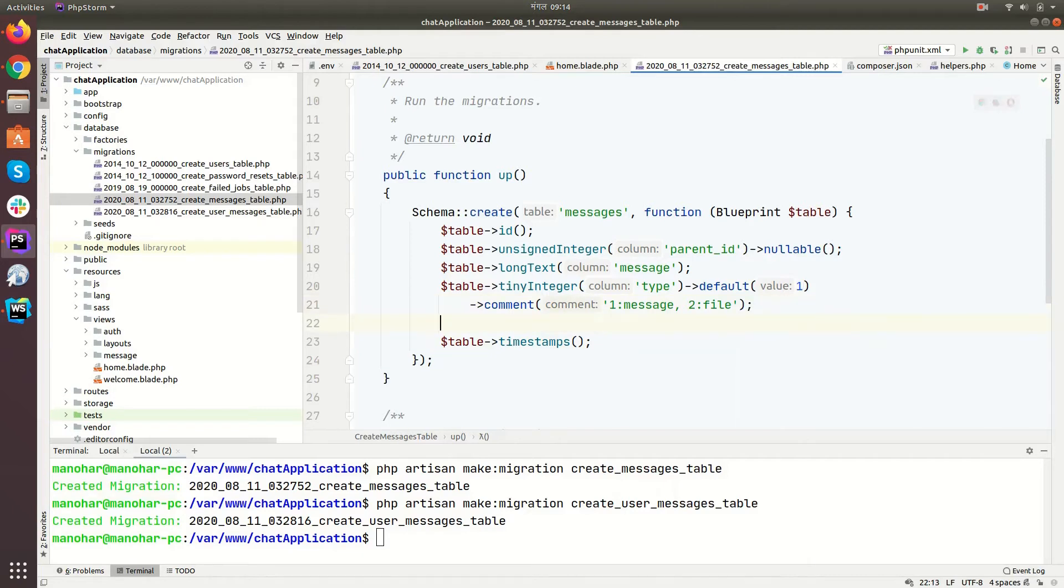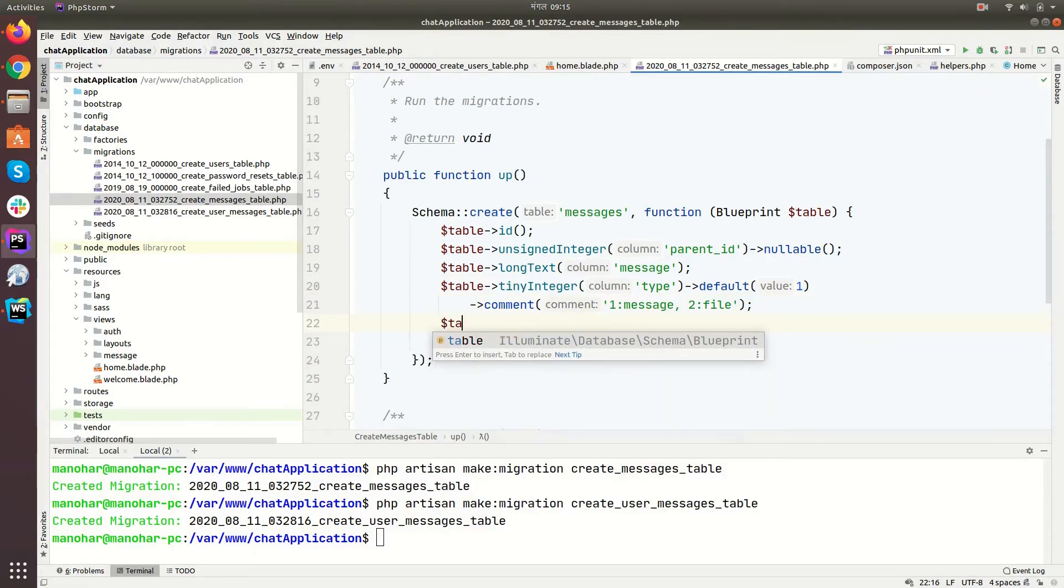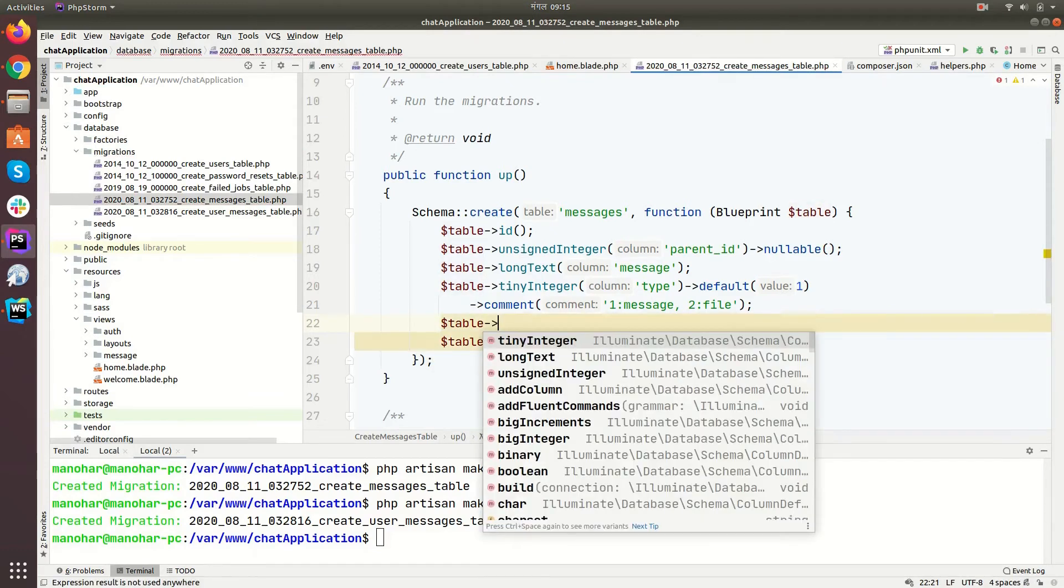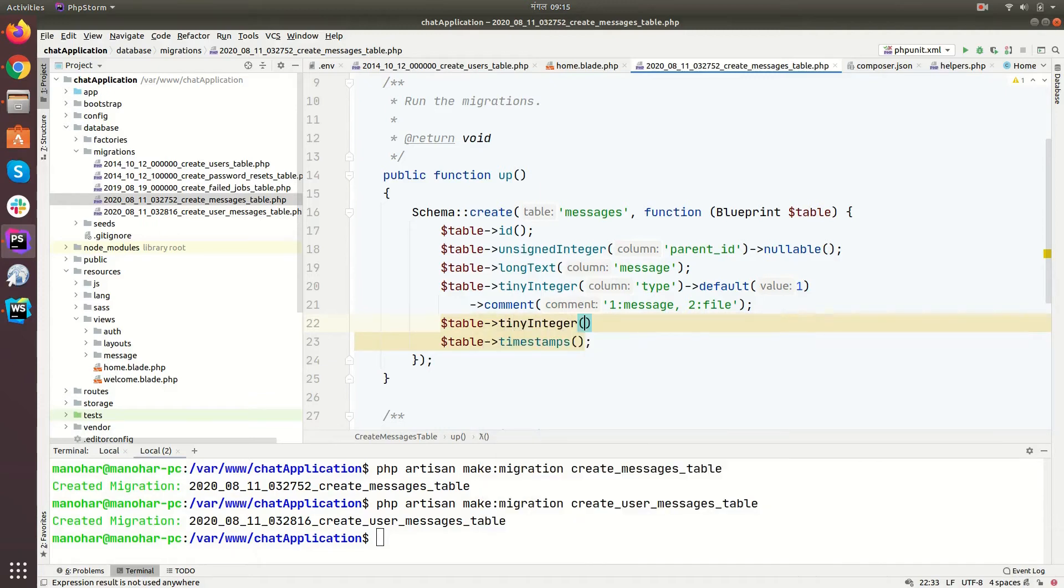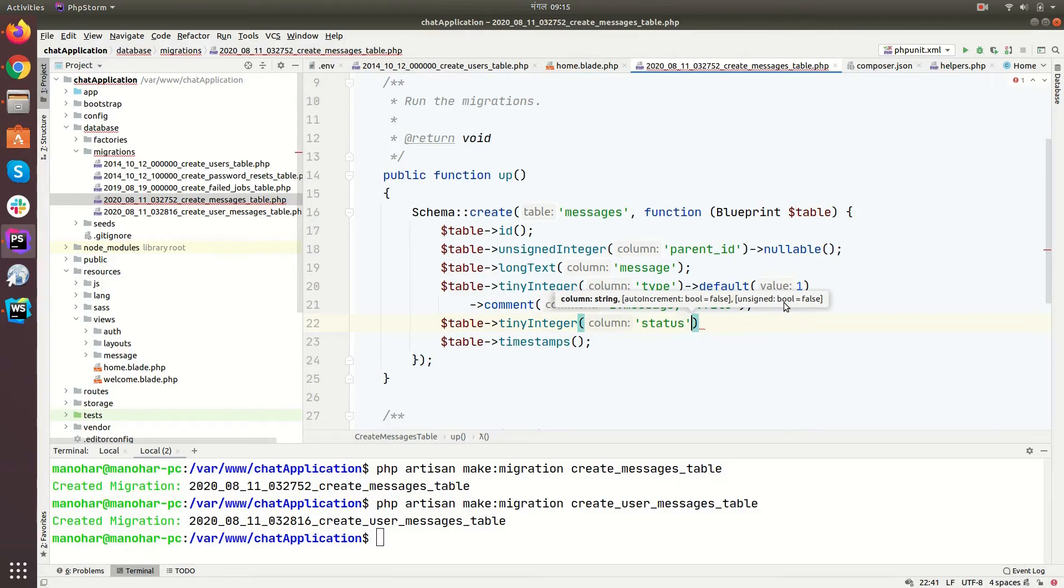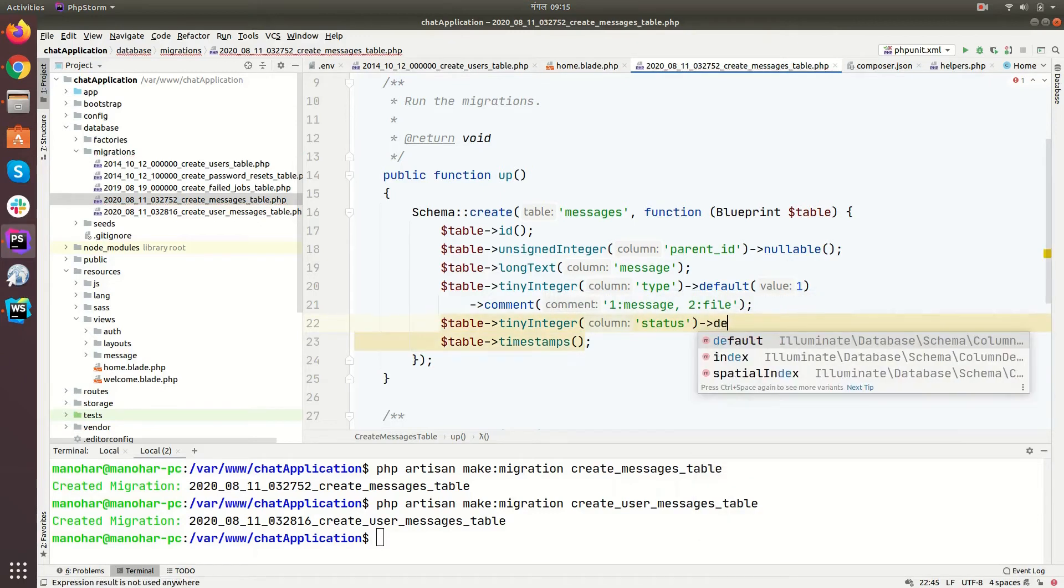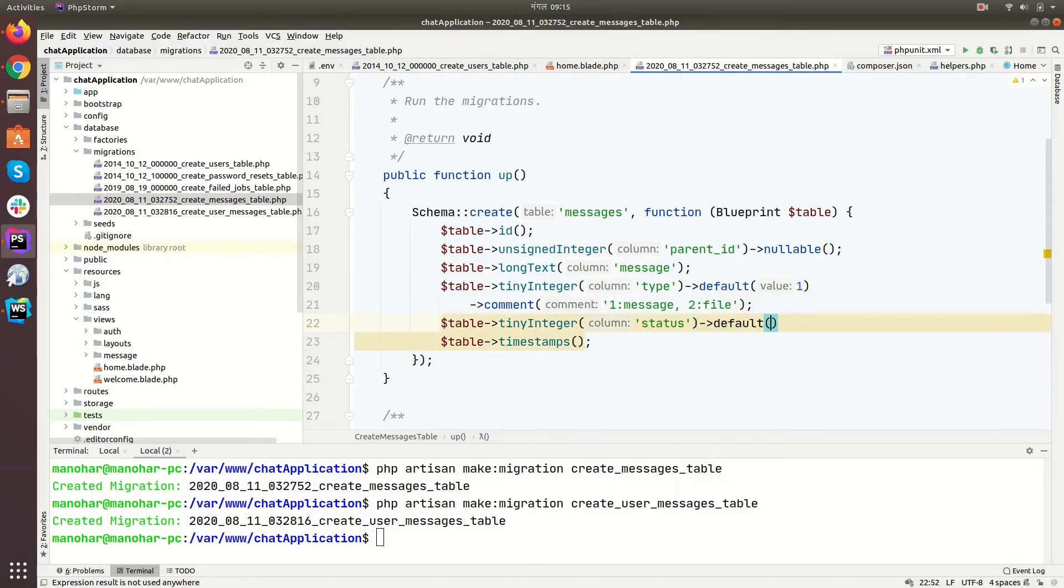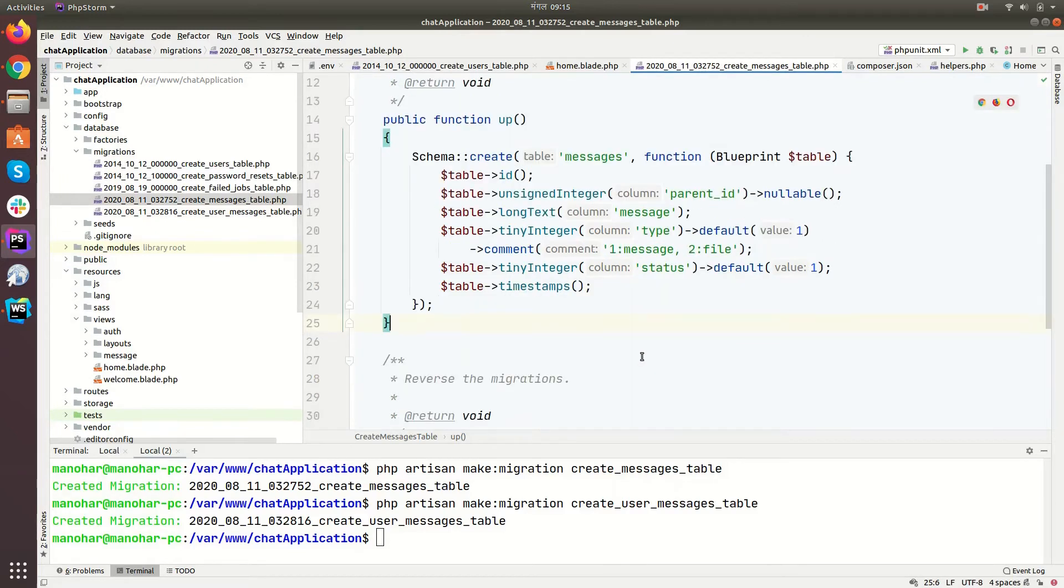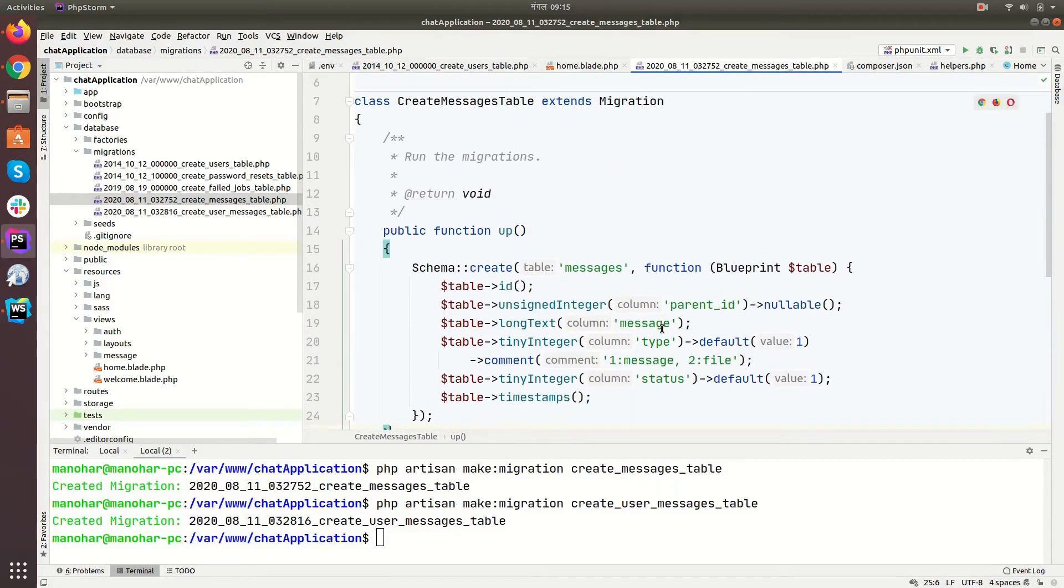And then again, table tiny integer again for the status column, default one. So message table looks good.